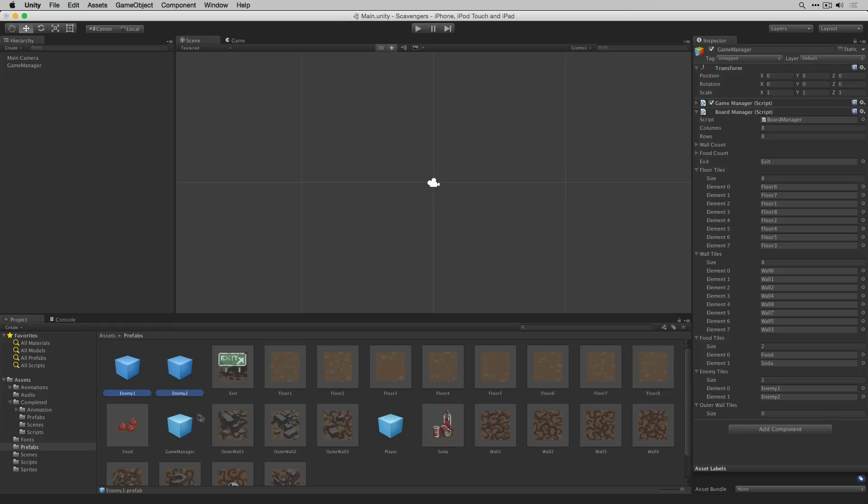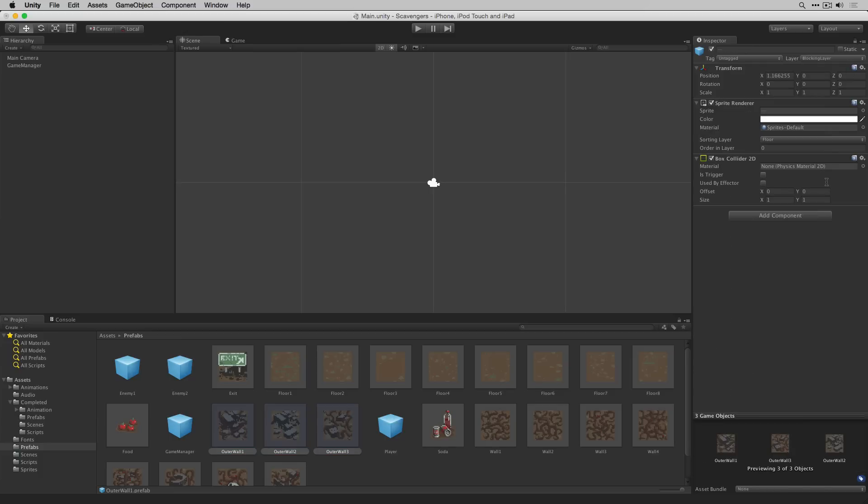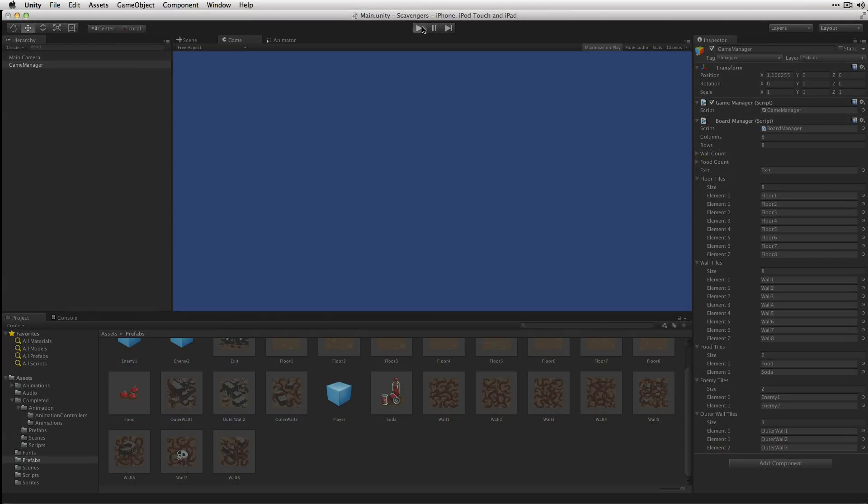And finally our outer wall tiles. With those set let's unlock the inspector and give it a test.